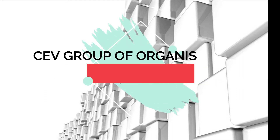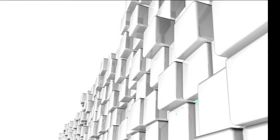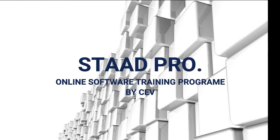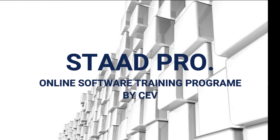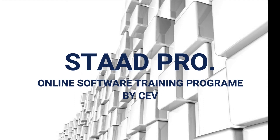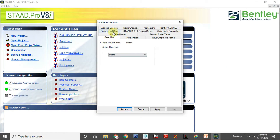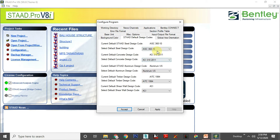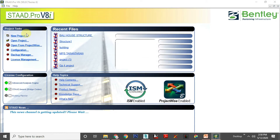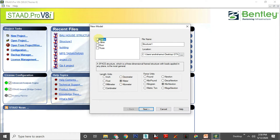Hello everyone, a very warm welcome to Council of Engineers and Developers online software training program. Today we will be going to cover the module in which we are going to introduce you to the software and the method of how to install that software on your system.